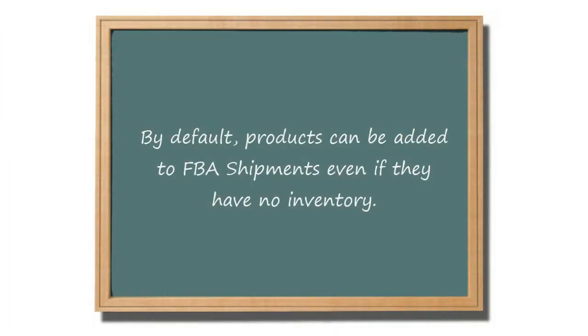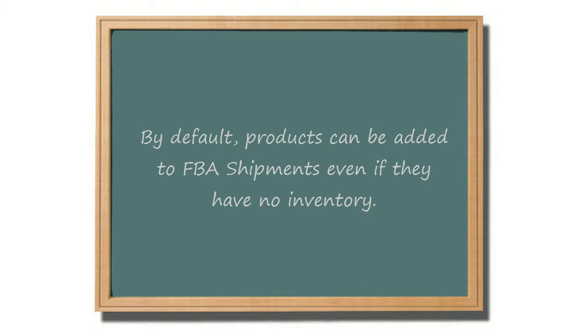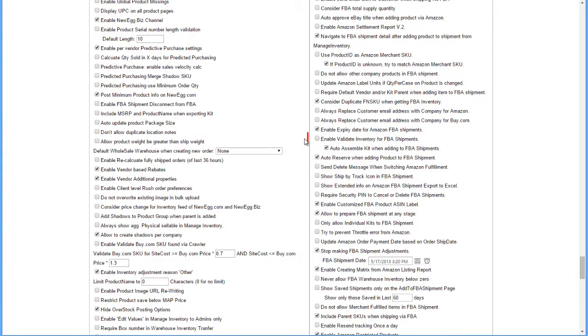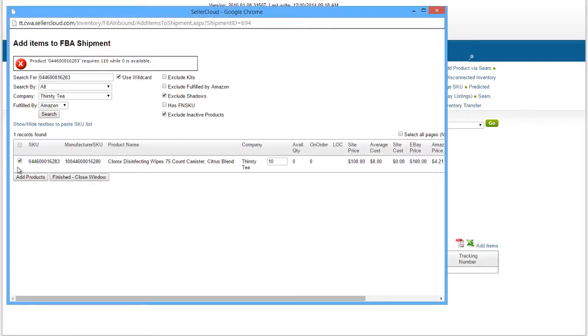By default, you will be able to add an item to your shipment even if it has no inventory in your catalog. This would sometimes be done when you expect a purchase order to arrive shortly, and would like to set up the FBA shipment even before it arrives. But if you want to restrict this, enable the client setting Enable Validate Inventory for FBA Inbound Shipments. When enabled, the shipment will not preview if the product has less inventory than the quantity you are adding to the shipment.